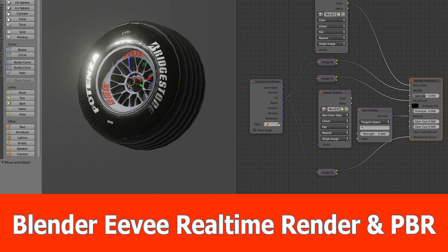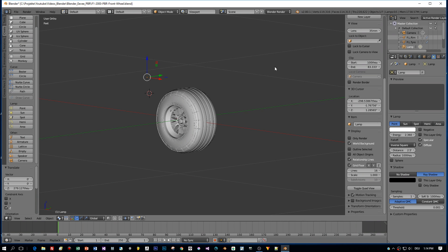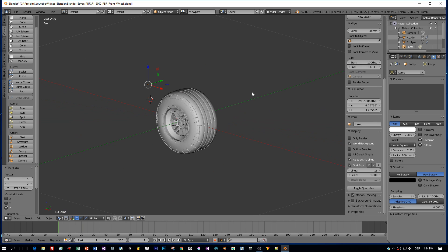For this feature you need Blender 2.8, which you can see here, and I have this tire model from my friend Maxence.